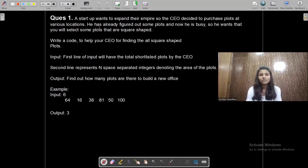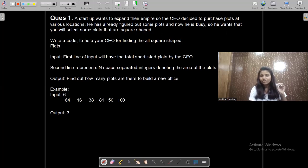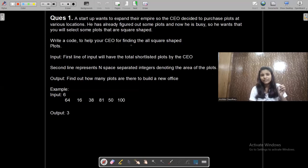This is the very first question: a startup wants to expand their empire, so the CEO decided to purchase plots at various locations. The CEO has already purchased plots at different locations and figured out some plots. He wants you to select plots that are square shape. You have to count these plots and write a code to help the CEO find all square-shaped plots — basically count the total number of square-shaped plots.